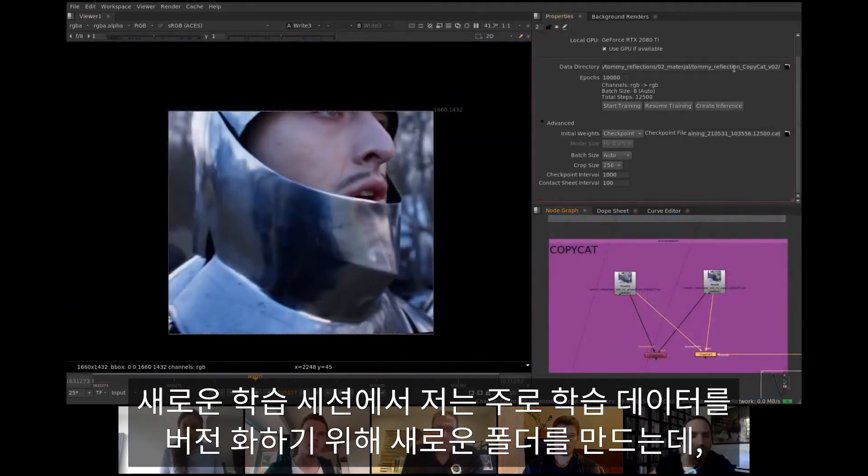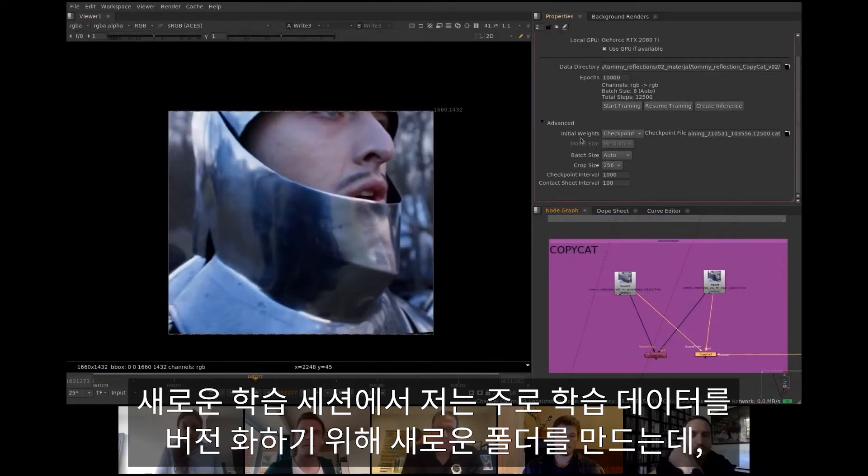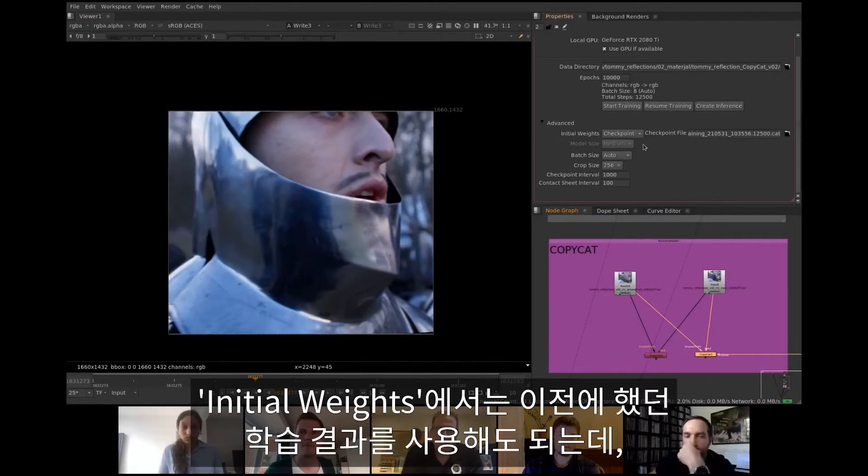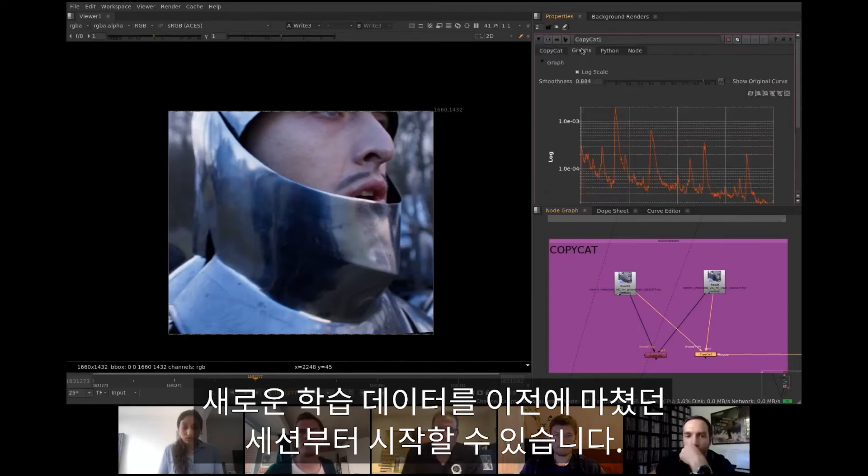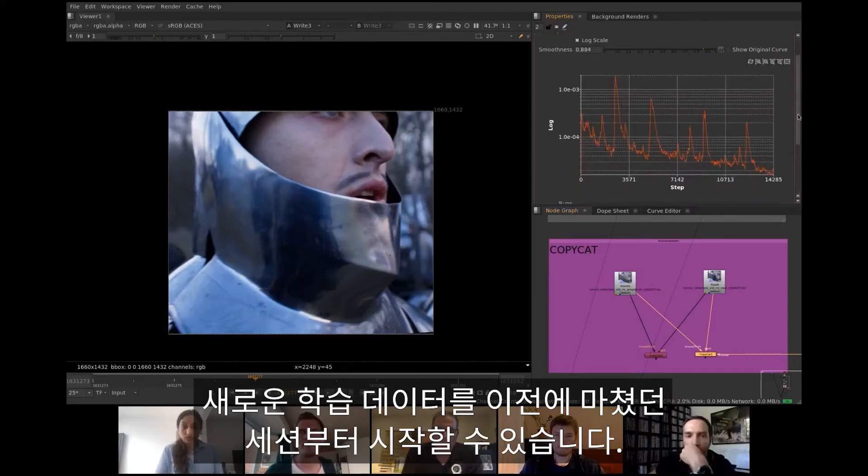For a new training session I usually create a new folder to version the training data up. For initial weights, results from previous training can be used. This allows starting from where the previous session ended but with new training data.